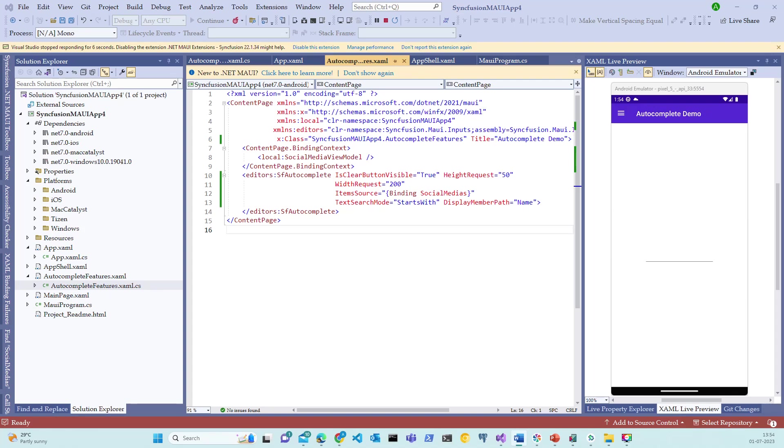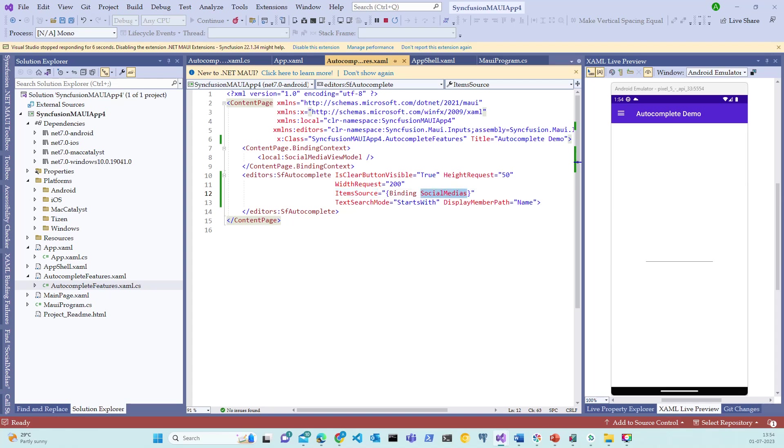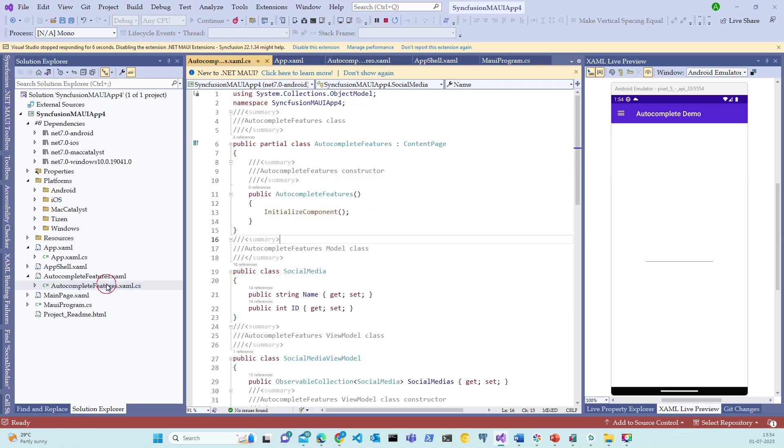Now that we have understood the files generated in the project creation process, let's inspect the ItemSource property and this ItemSource property is bound to SocialMedias. What is SocialMedias property and how is it populating the social media list? To understand that, let me now switch back to the code file.